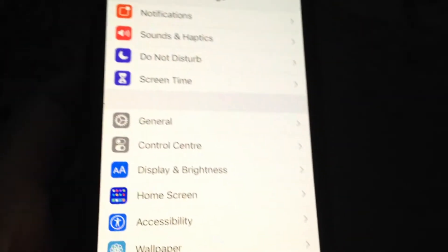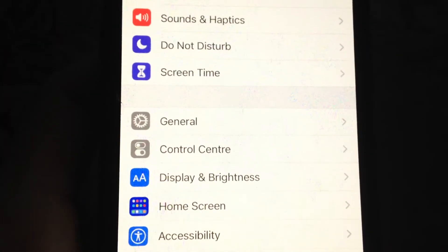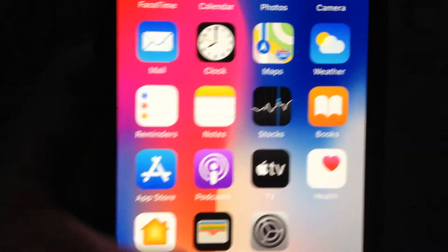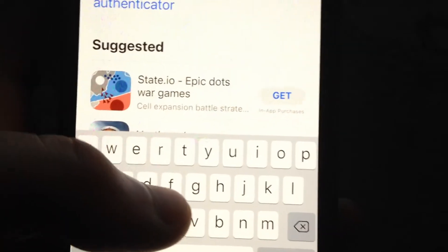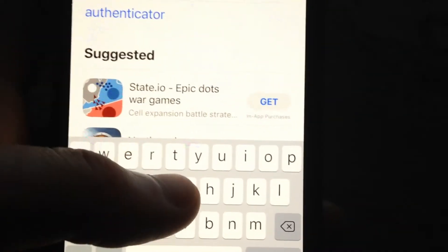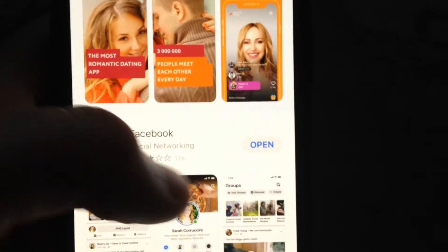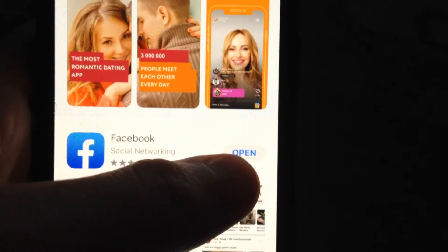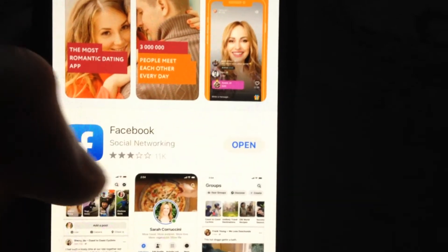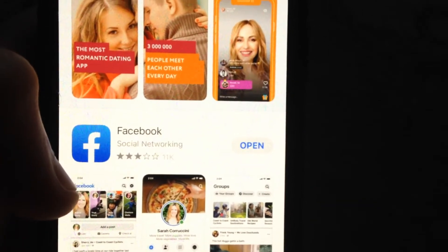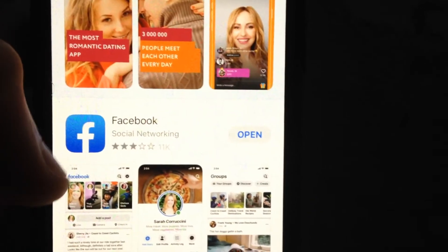If you still have the error, go to the App Store, go to the Search tab, and search for Facebook. Check if there are available updates — if you see 'Update' instead of 'Open,' just tap Update and it will download the latest updates for Facebook.